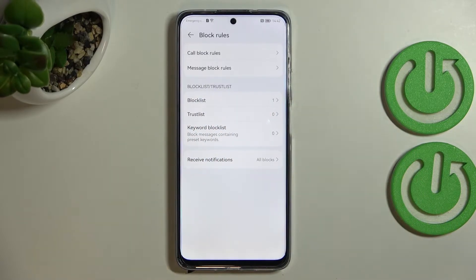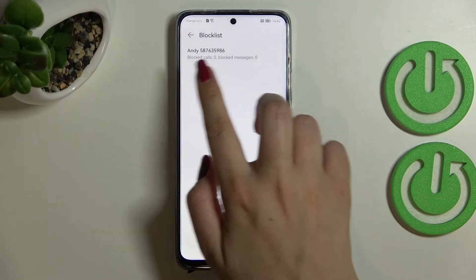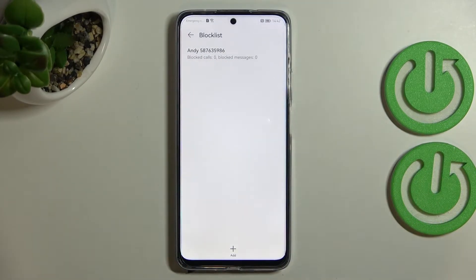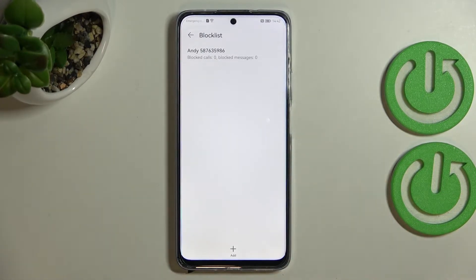This is the section I'd like to focus on more — we've got the blacklist. Here we can see the contact we blocked from the contacts list, which means we successfully blocked that number. What's more, underneath it we've got information about the amount of blocked calls and also blocked messages, which is quite useful.